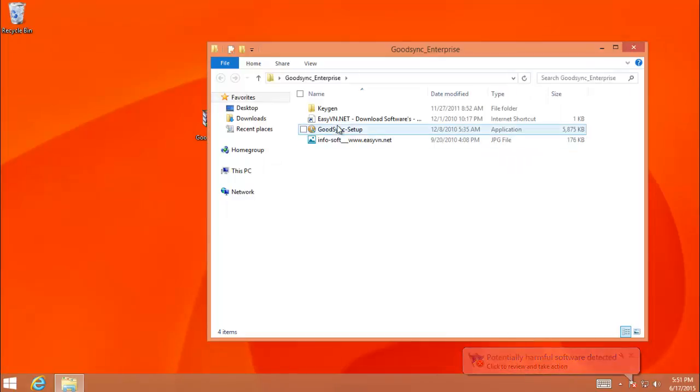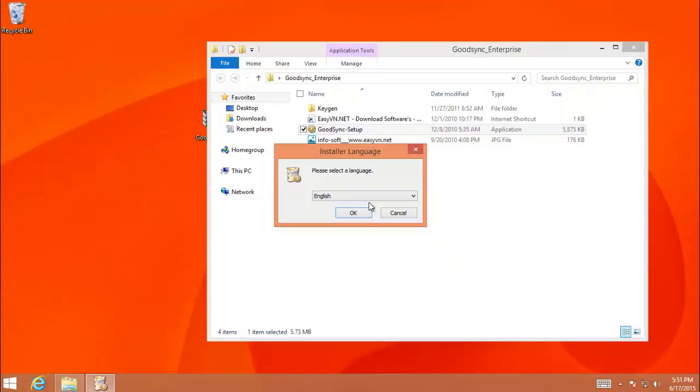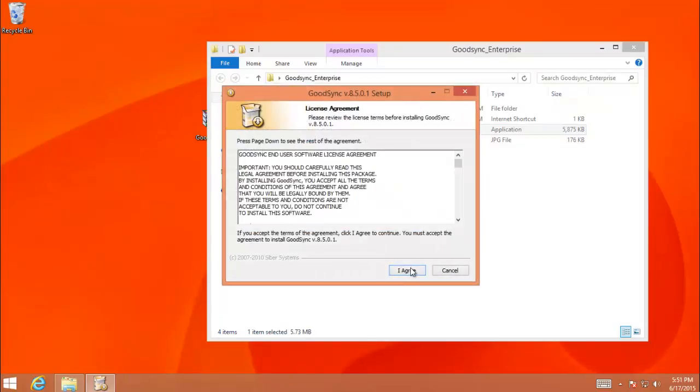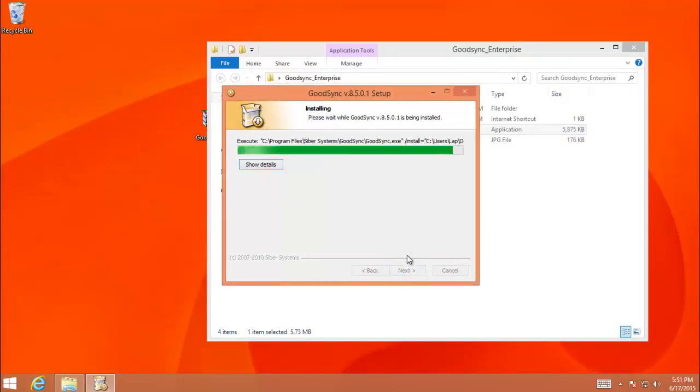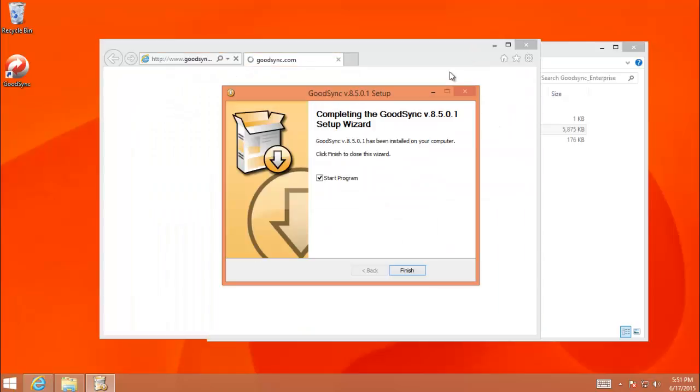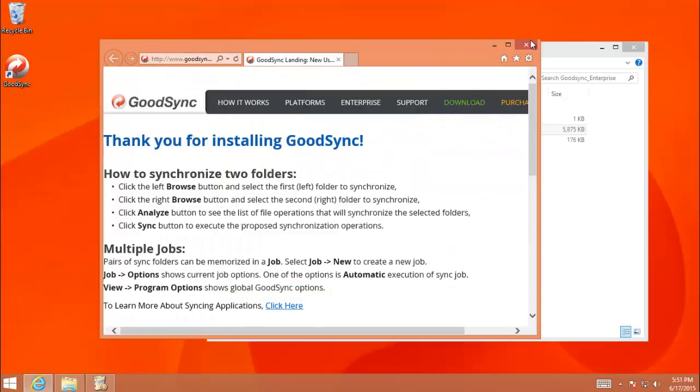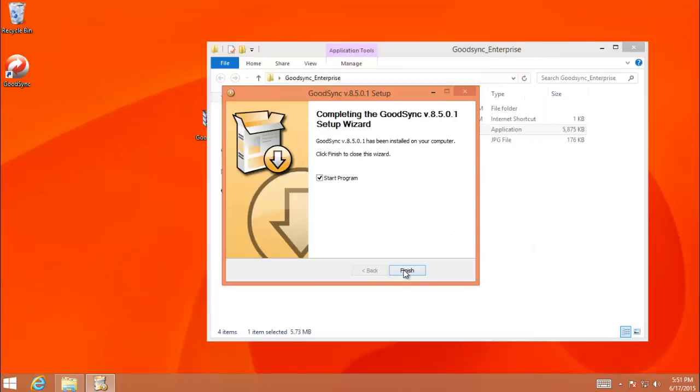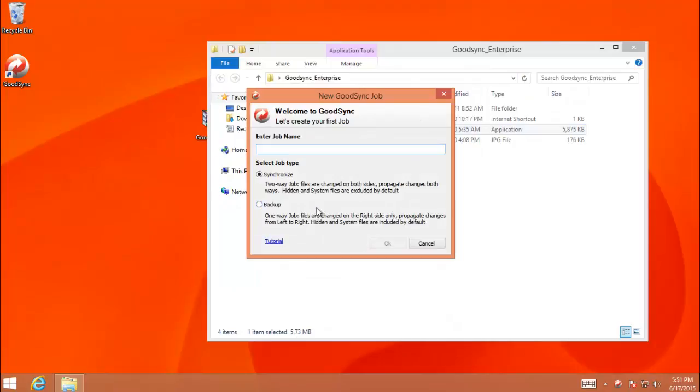So the first thing I want to show you is how to create this file. When you install, after you complete install, you should know how to create. So this is a bit tricky. We just create. We have two ways. We synchronize and backup.